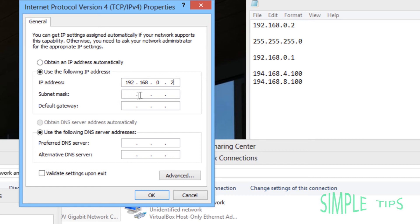The subnet mask will automatically pop up, so jump straight to default gateway. Now you need to type in this number here, which is 192.168.0.1.